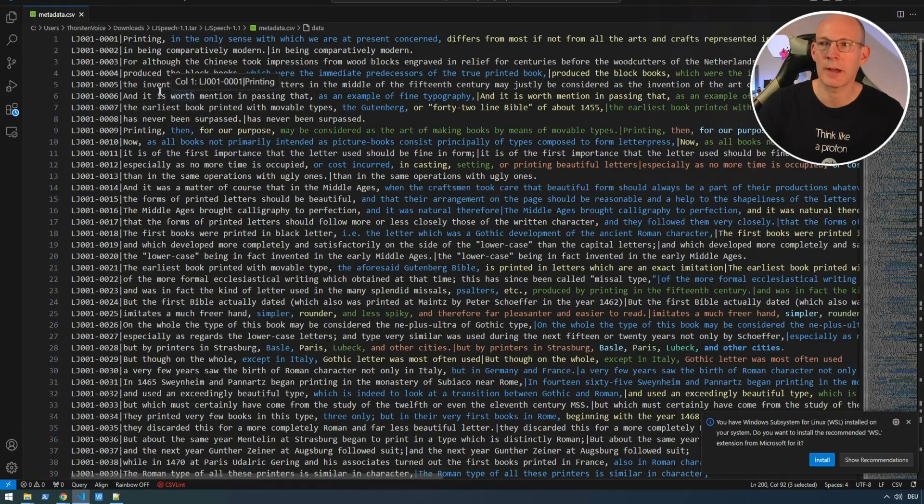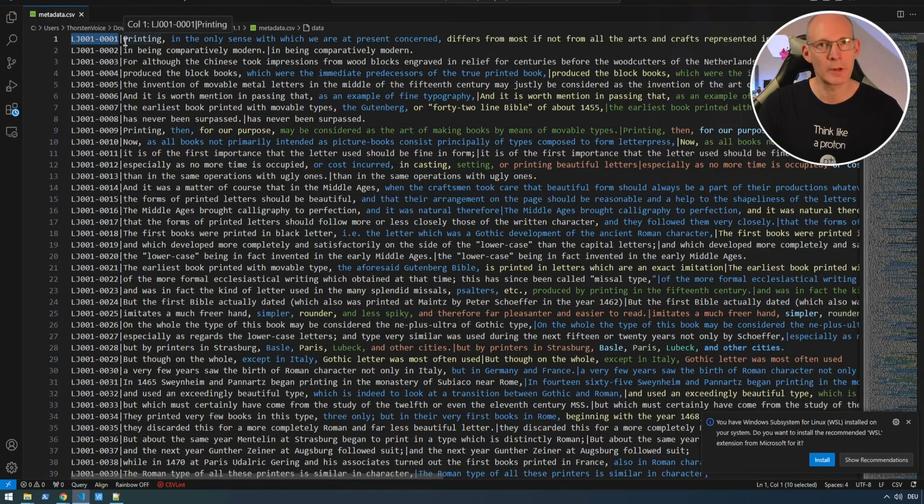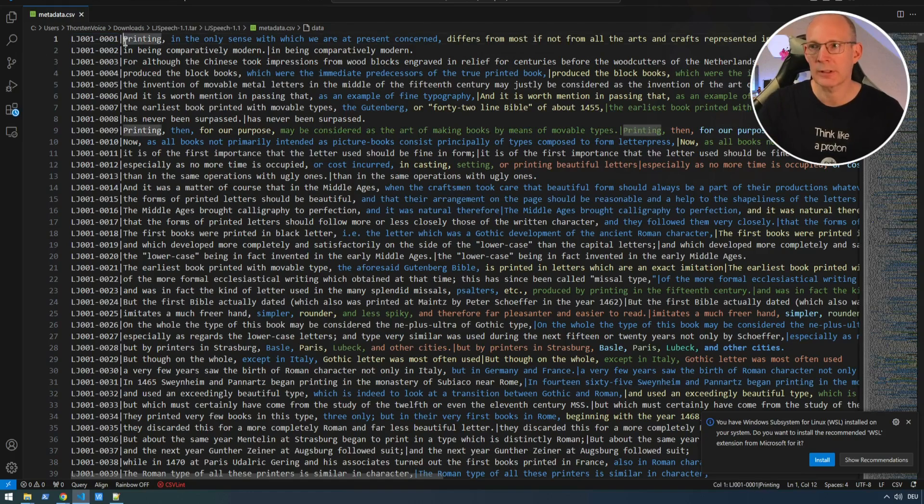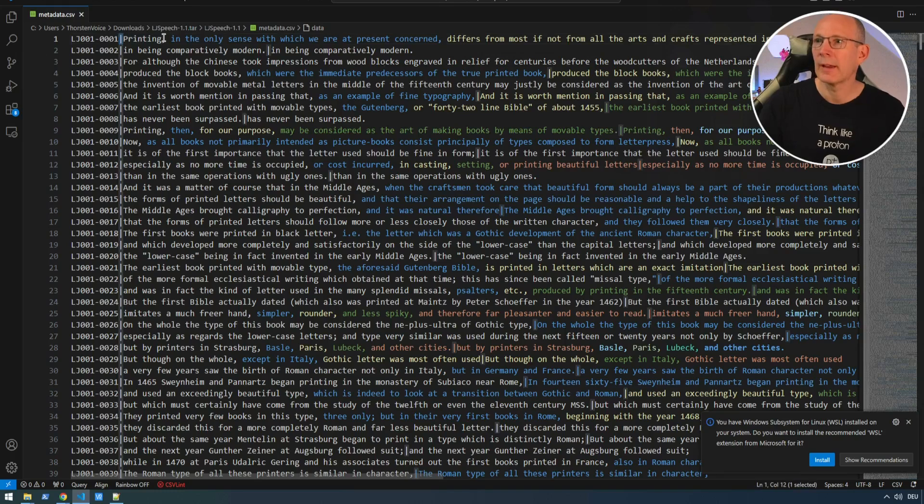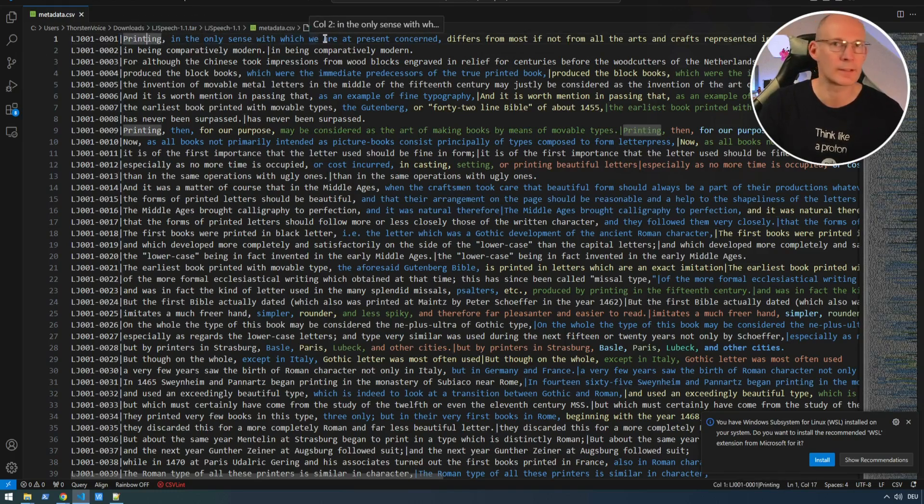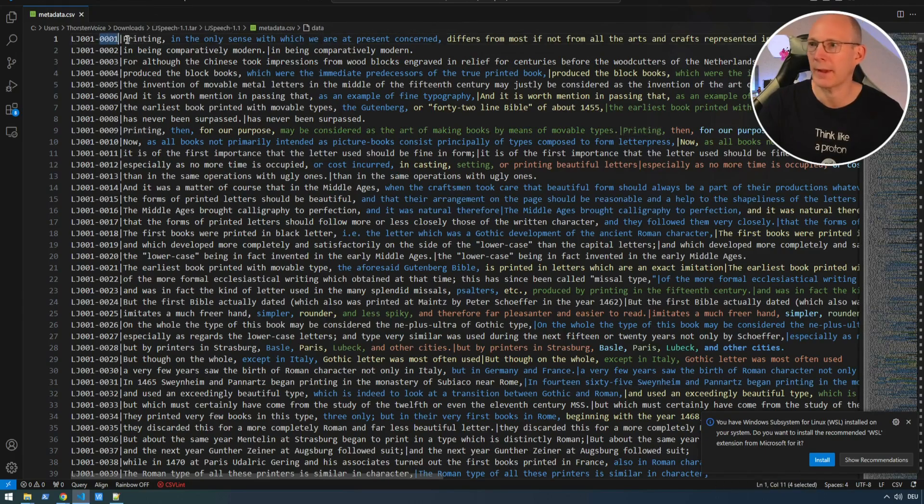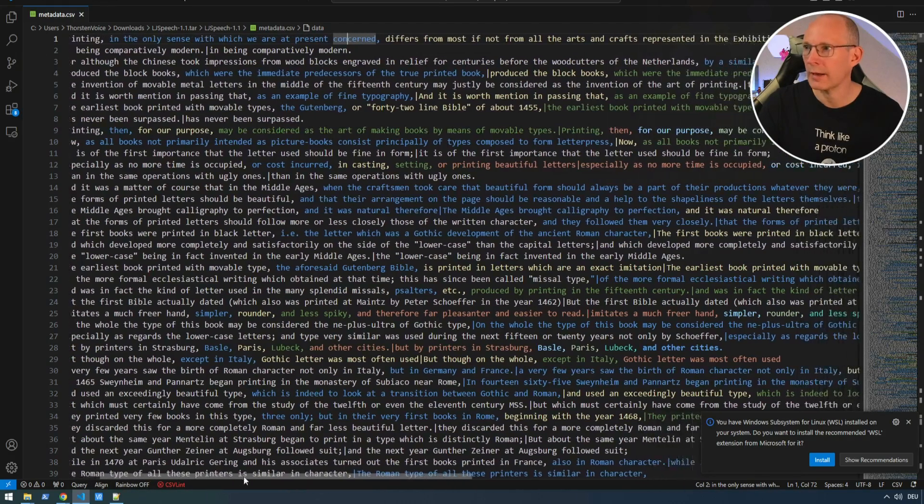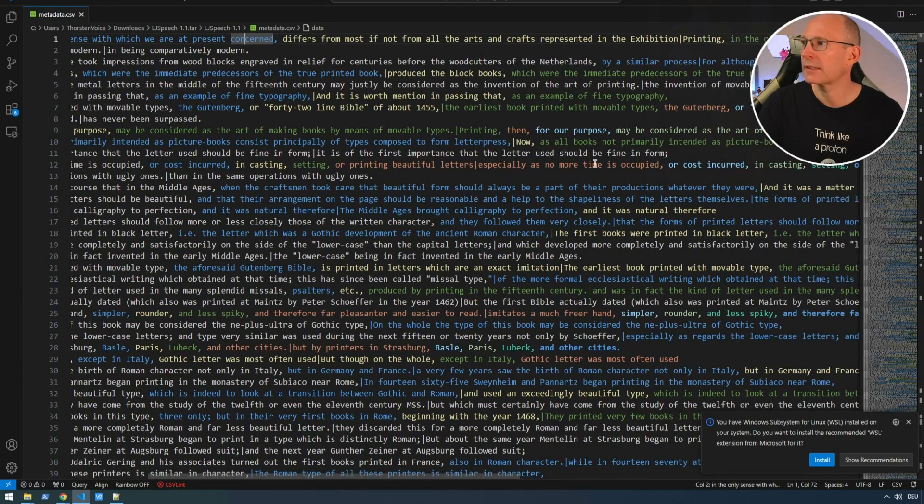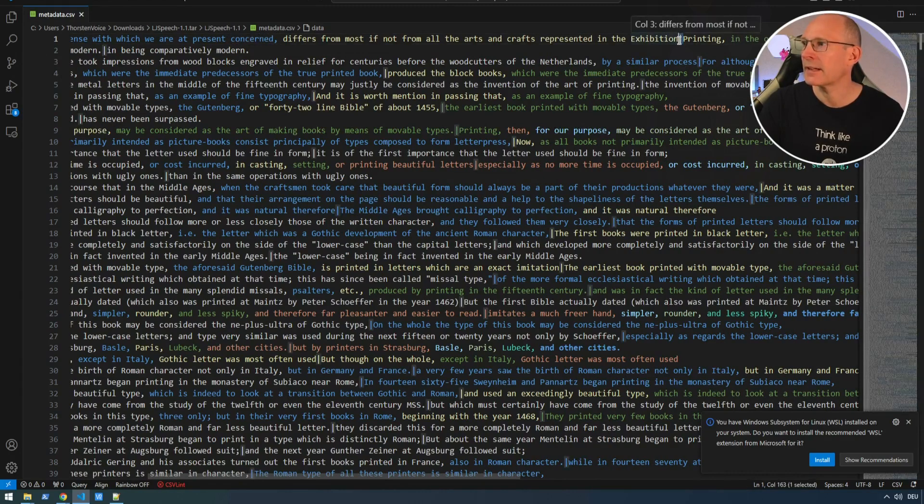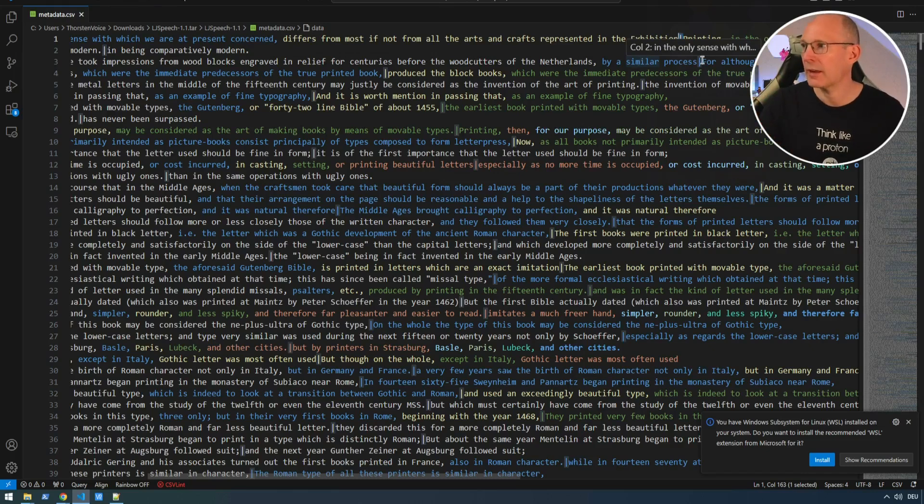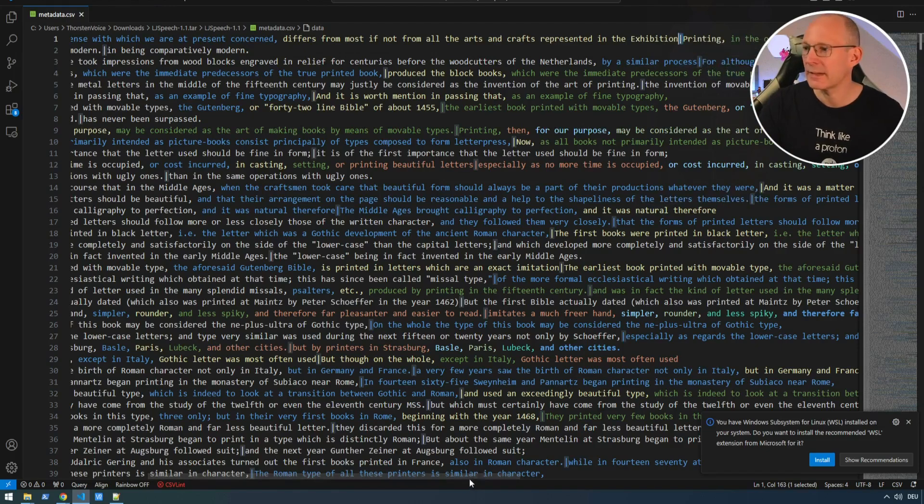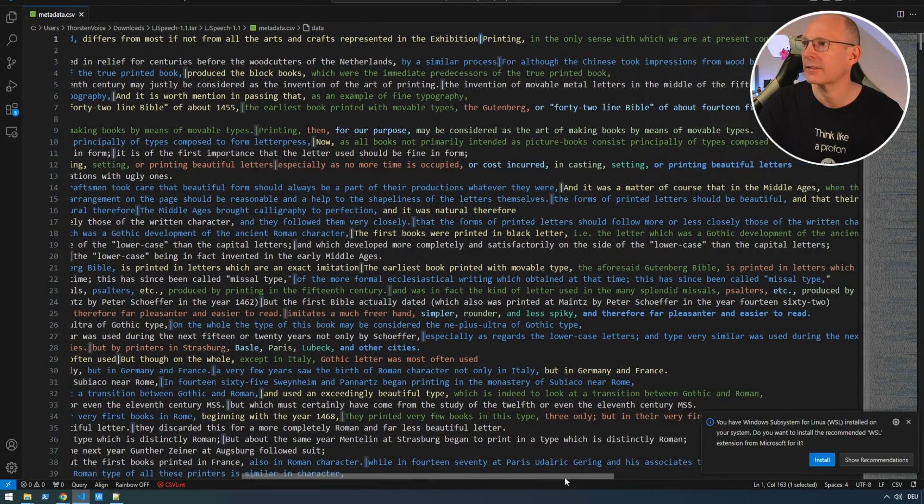As you can see here, we have a super simple structure. We have this file name, this unique file name, without any folder and without the suffix. So no dot WAV for the WAV extension here, split by this pipe character. And then the actual text spoken in this recorded file name. And if we take a look to the right a little bit, you can see that here is another pipe. So file name, pipe, spoken text, pipe. And what's that? This seems to be exactly the same text.